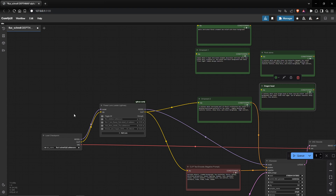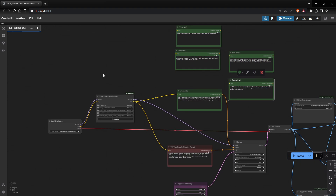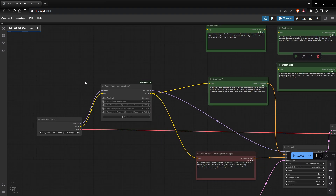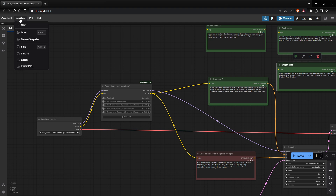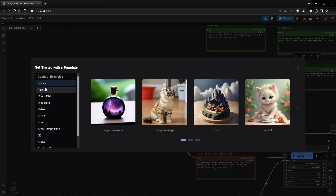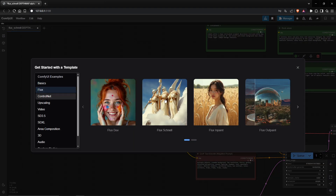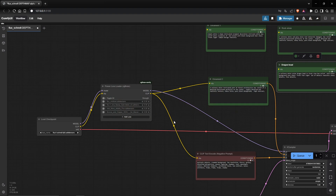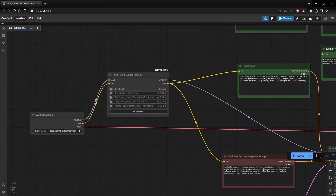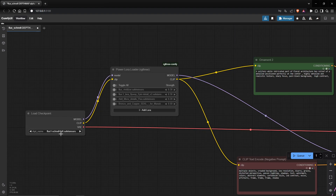If you want a variation of this workflow, you can check the Flux install or Flux Schnell version install, or you can go into the ComfyUI workflow, browse the templates, and you will find some Flux options there. Here I have the checkpoint with the Flux model that will generate the image.